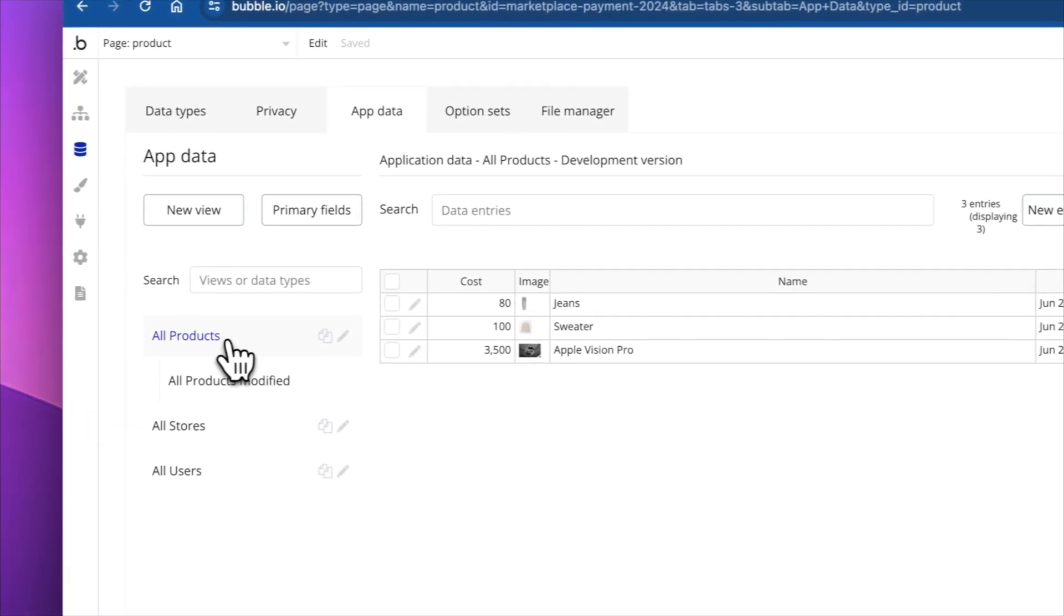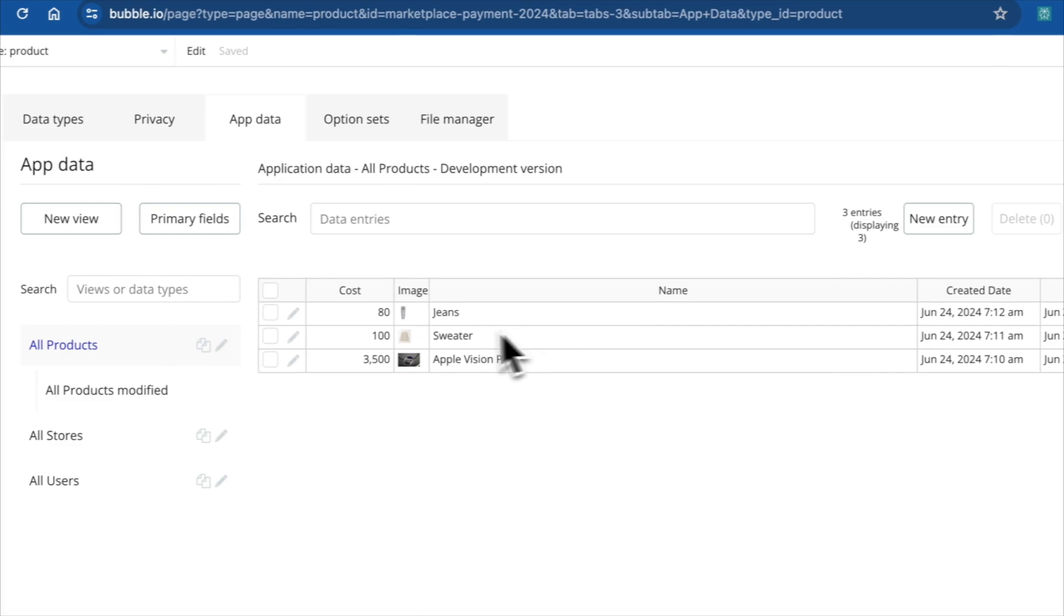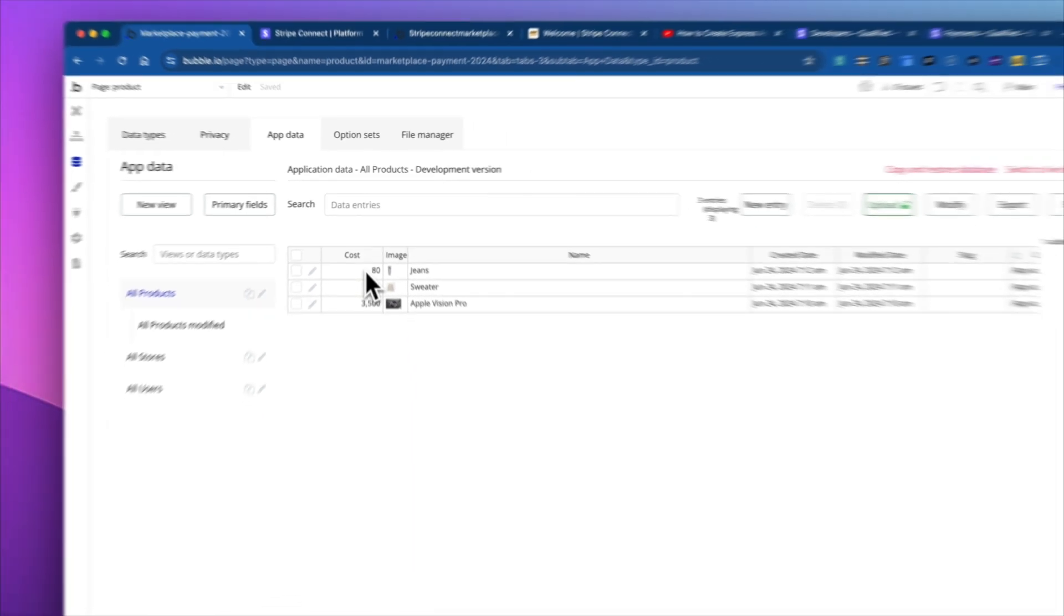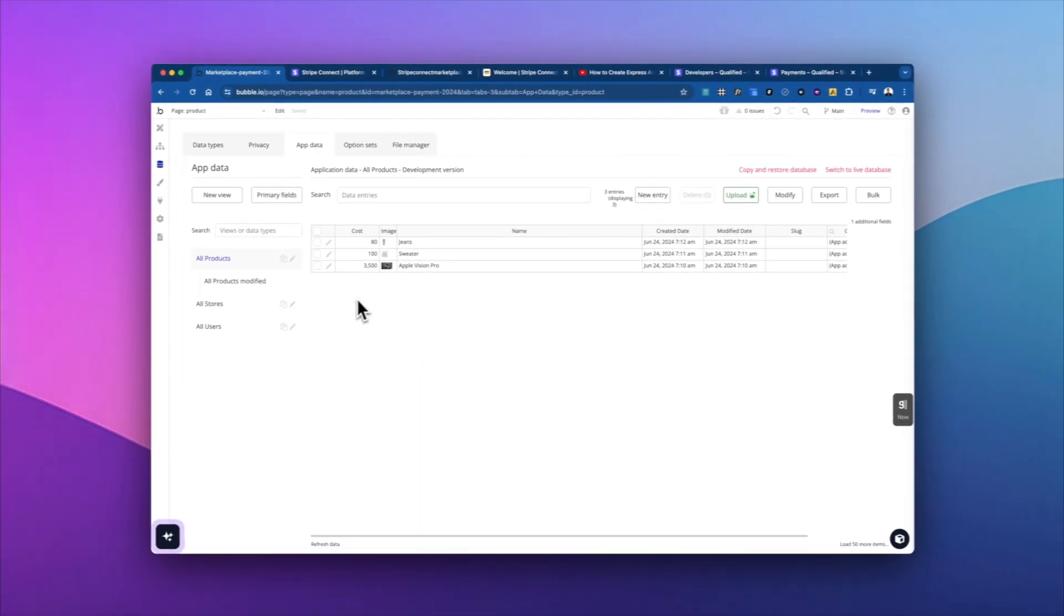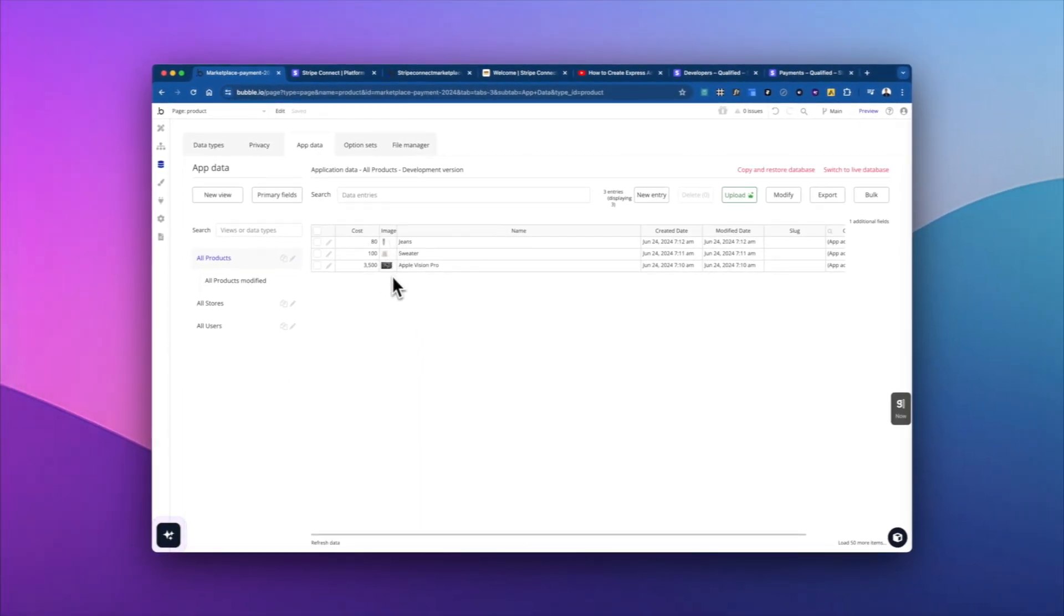And then when we look at our products, we have the three products, each of them have a cost, an image, and then their name.